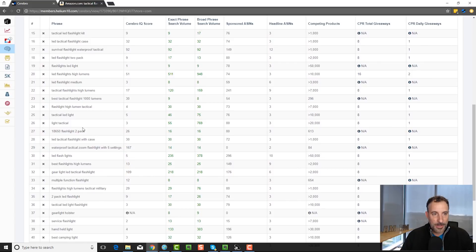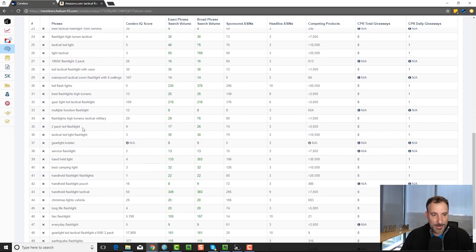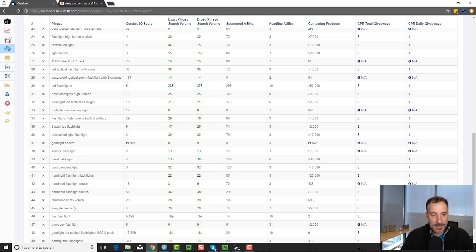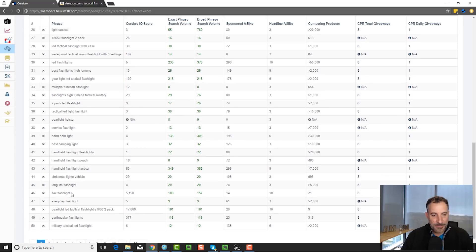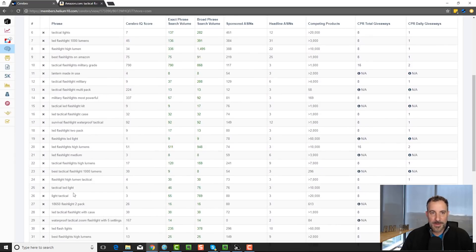So you're going to find some weird stuff. If we scroll down and look: handheld light — okay, that's not so bad. A service flashlight — I would never have thought of 'a service flashlight.' Long life flashlight. iTech flashlight — I don't know if that's a brand. There's a bunch of stuff in here.